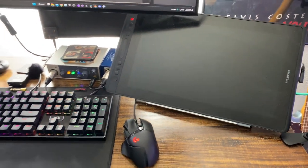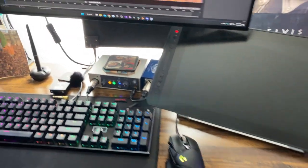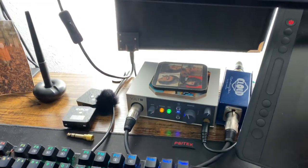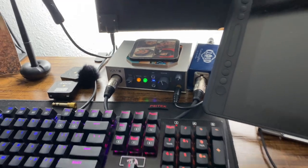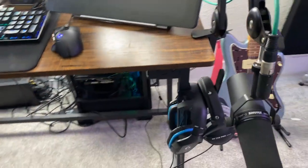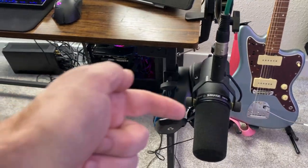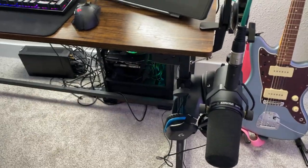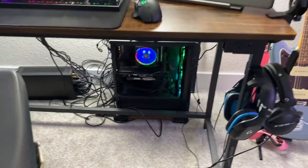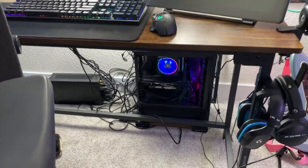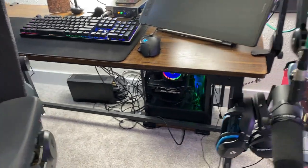I've got the UAD Volt One and the Cloud Lifter for my SM7 here. A couple sets of headphones. Cabling is still a little messy down there but getting better.